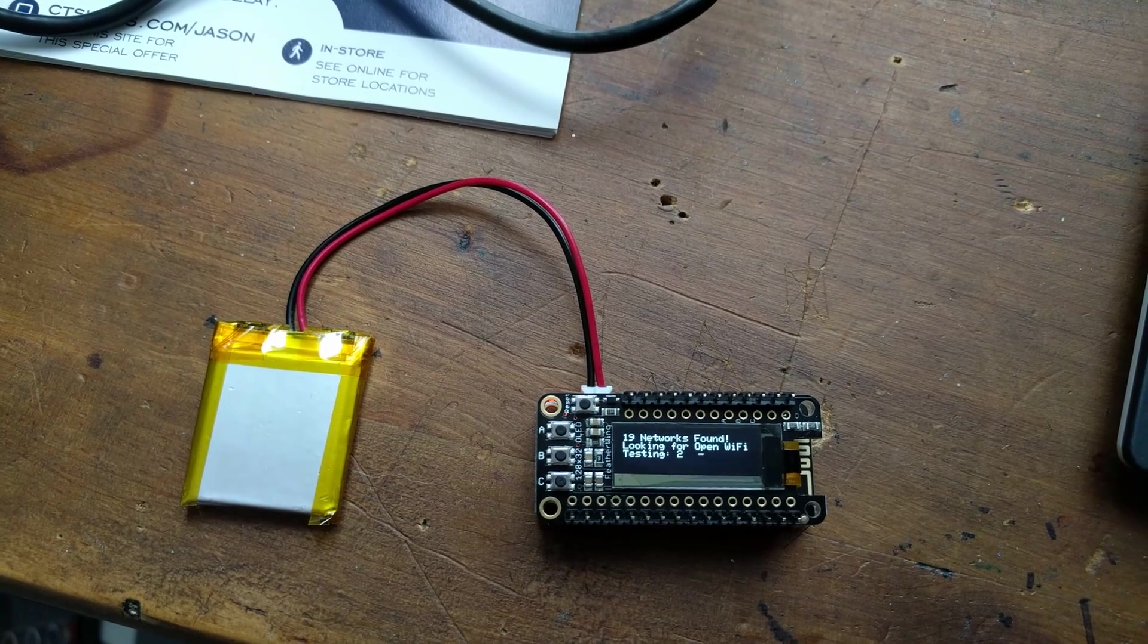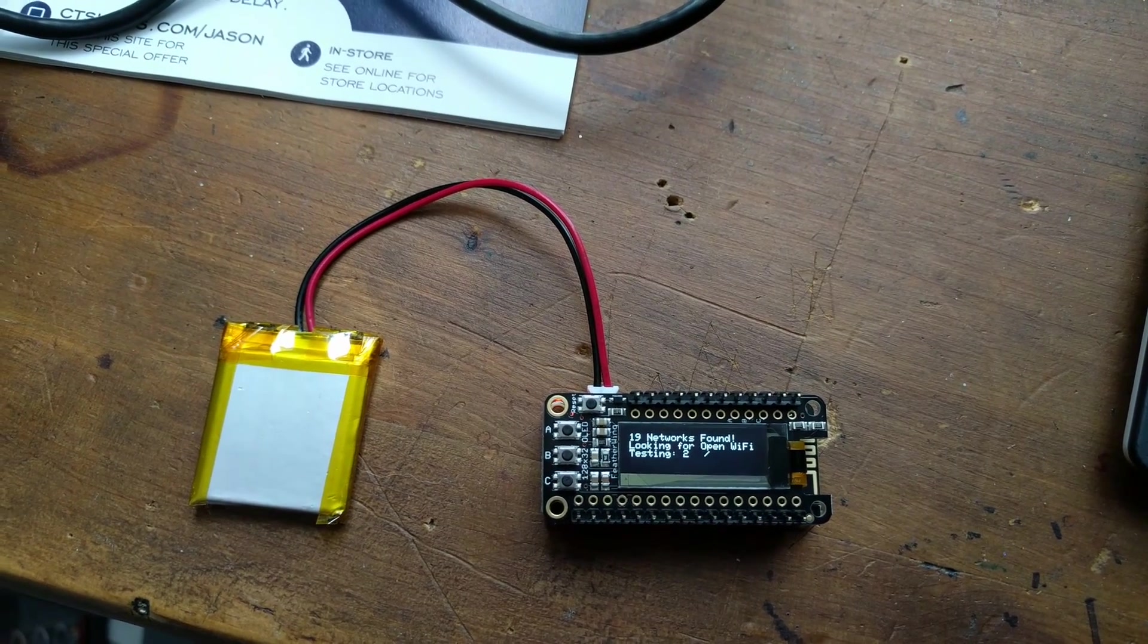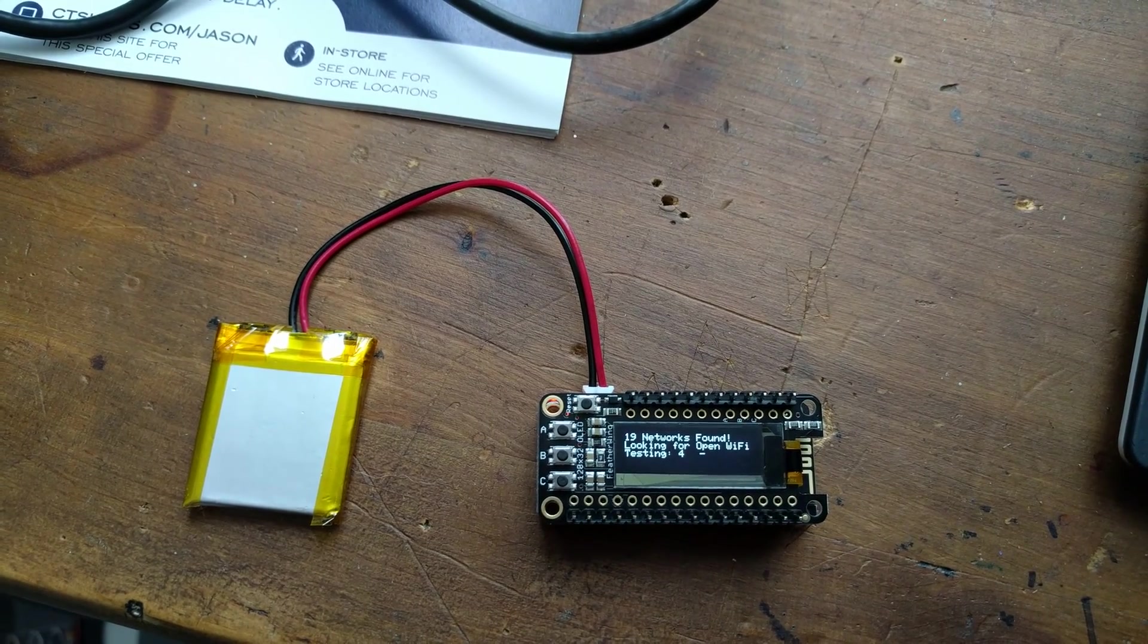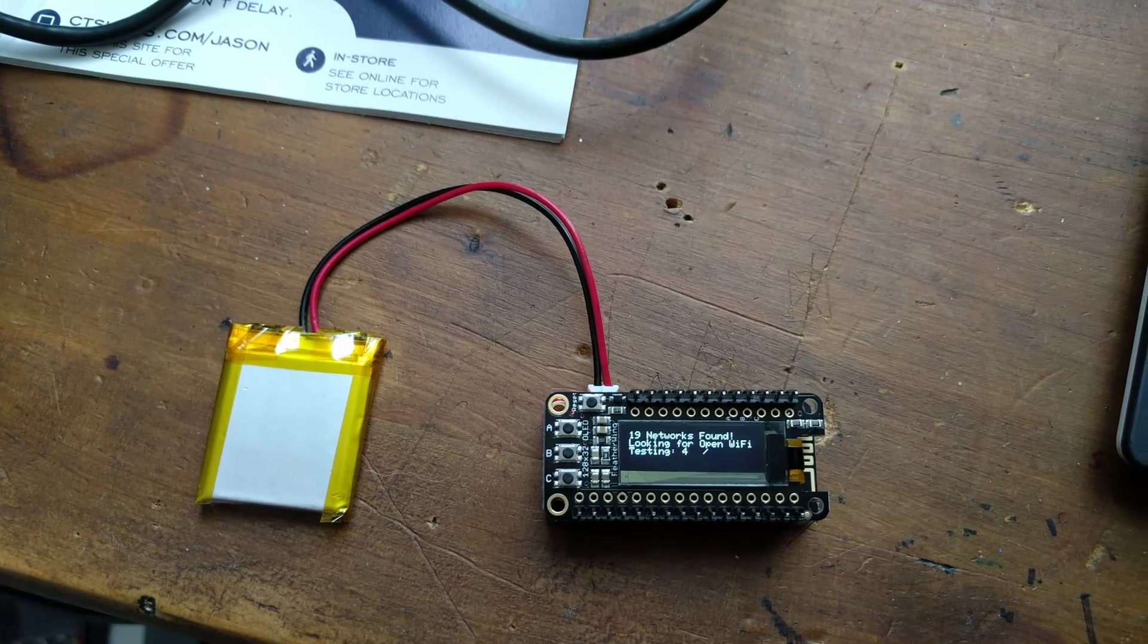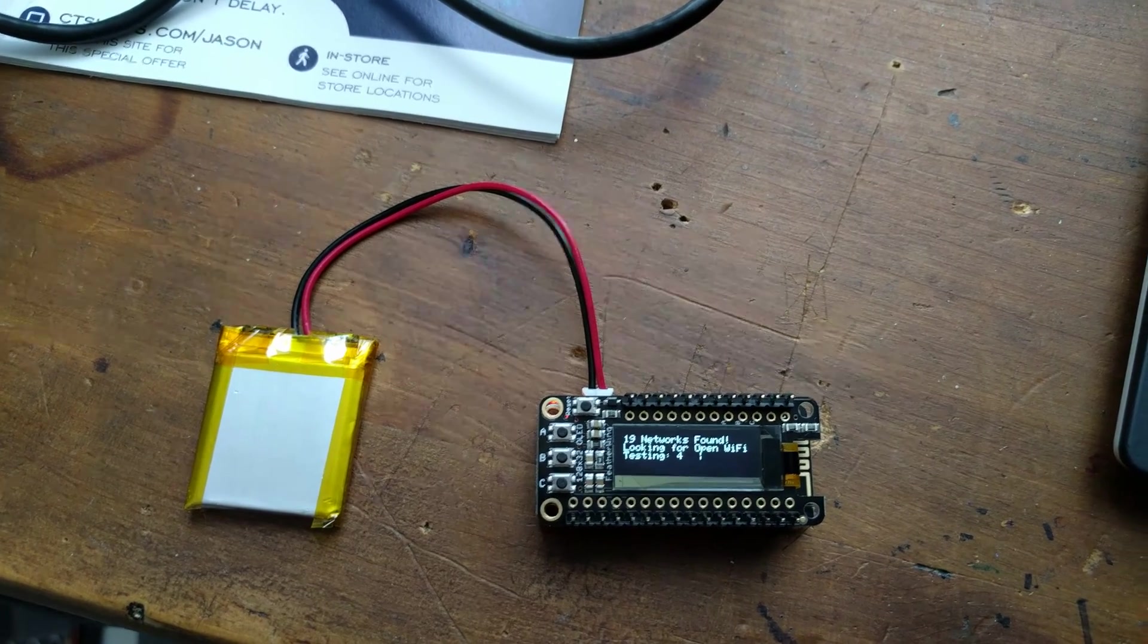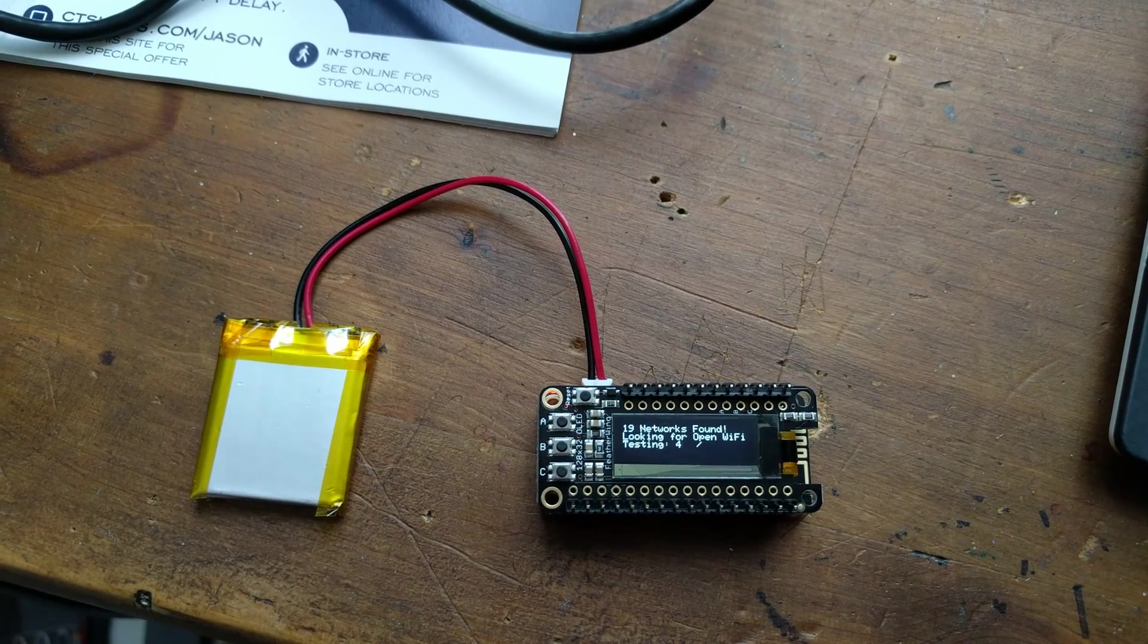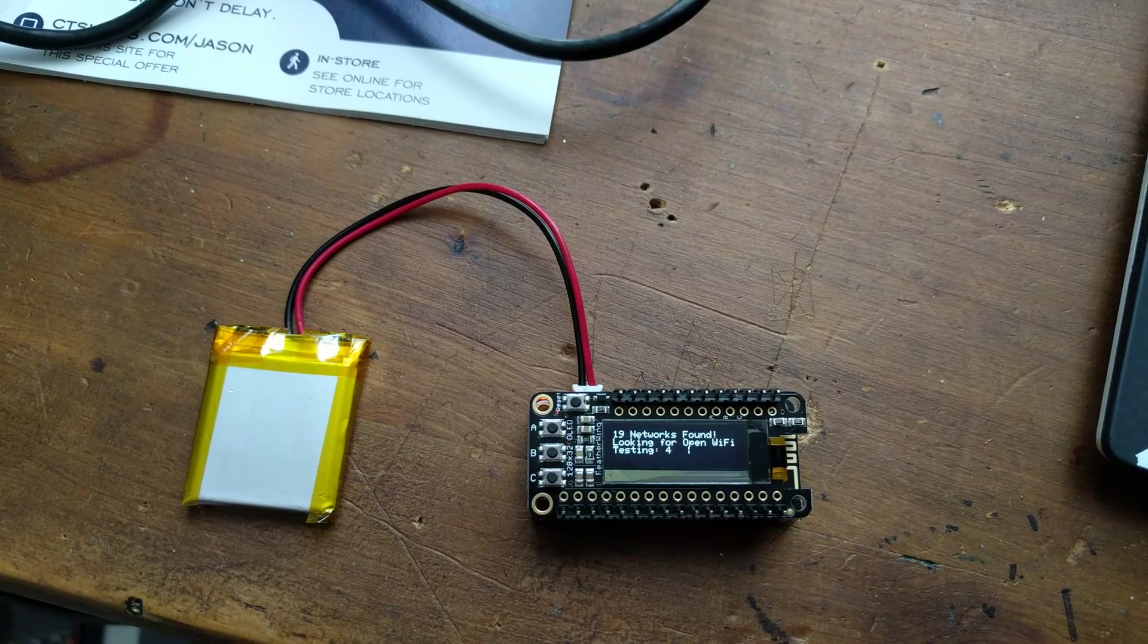If it connects, it will display the SSID, the signal strength, and the IP address that it acquired. After it's authenticated to the network, it will attempt to go out to a website that I control, pull down the content of the page, and verify that it in fact accessed that page—looking for true open access, not just authentication.